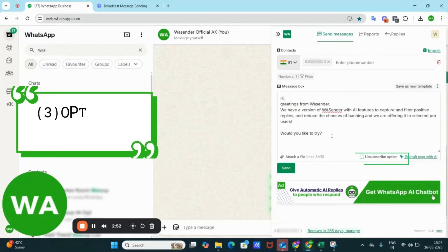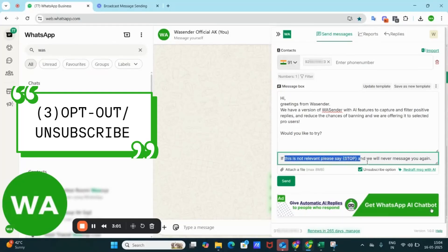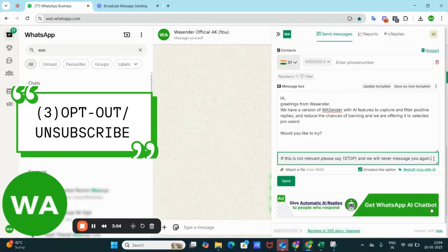Third inclusion is the opt out option. You can include an unsubscribe button so users can opt out if the message is not relevant to them. This is the by default message that is being written. You can change this also as per your requirement.